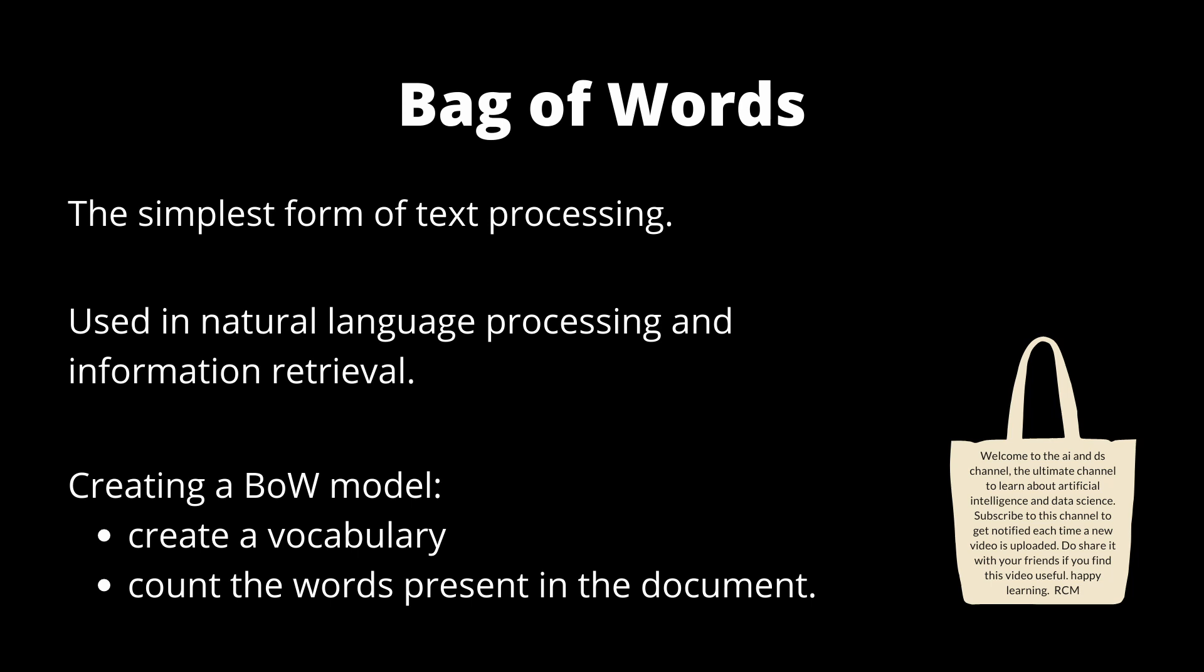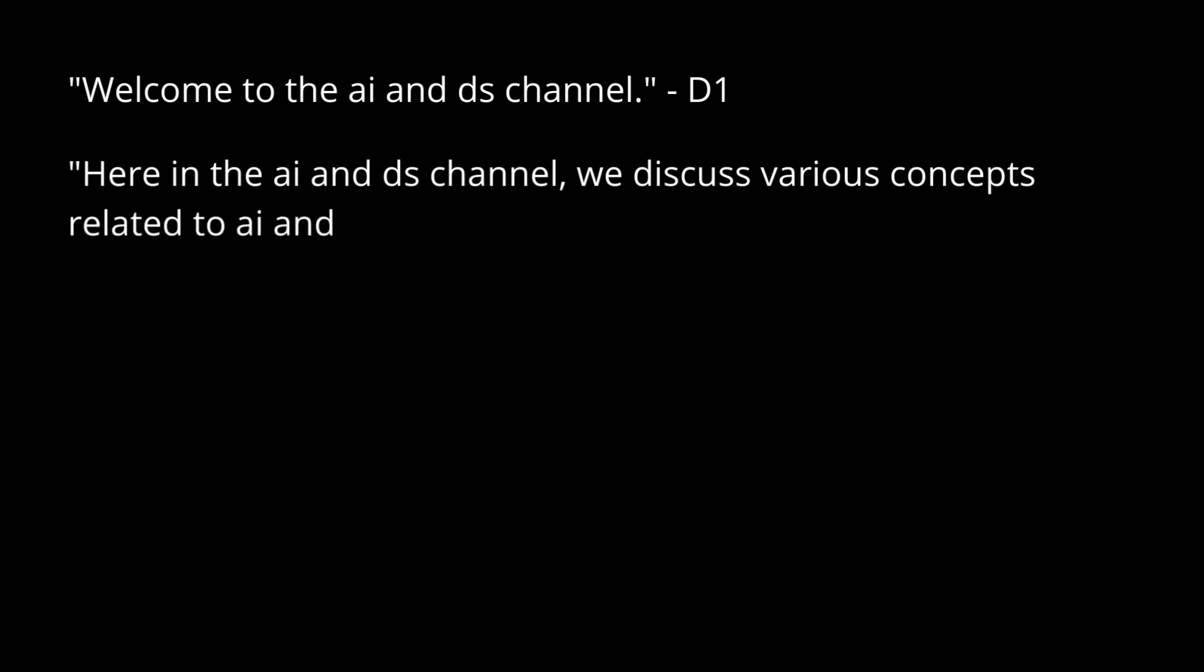Let's understand this further with the help of an example. Consider the following sentences: Welcome to the AI and DS channel. Here in the AI and DS channel, we discuss various concepts related to AI and DS.